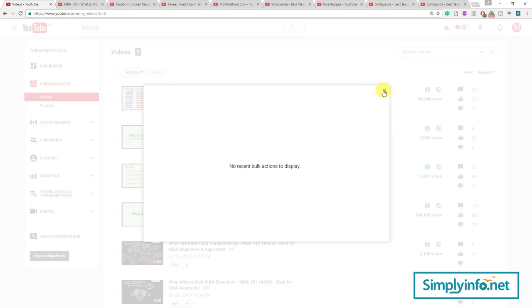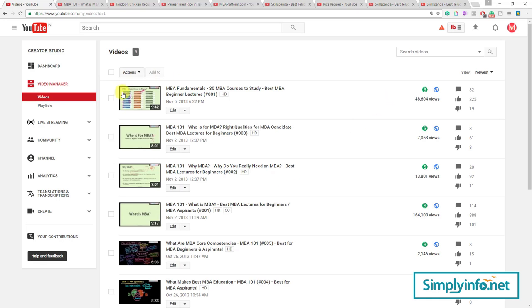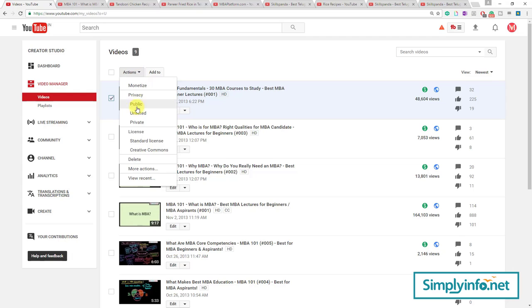View recent means nothing is there. But when you select a video, some Actions get activated.